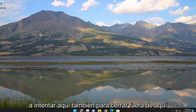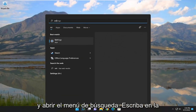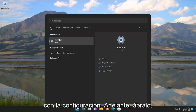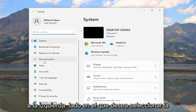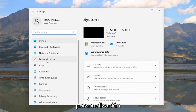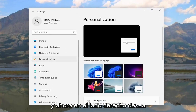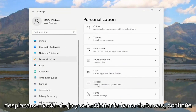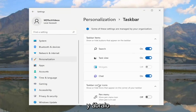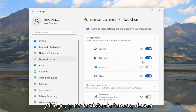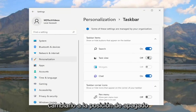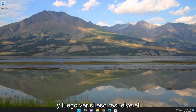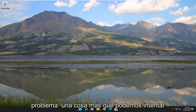If you close out of here and open up the Search menu, type in Settings — Best Match — you'll come back with Settings. Go ahead and open that up. On the left side, you want to select Personalization. And now on the right side, you want to scroll down and select Taskbar. Go ahead and open that up. And then for Task View, you want to toggle that to the Off position, and then see if that does resolve the problem.